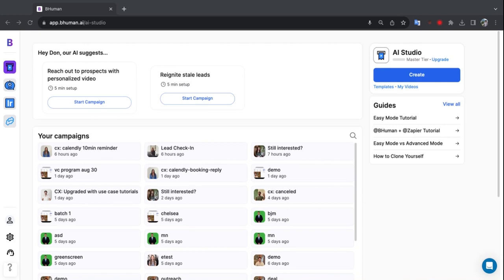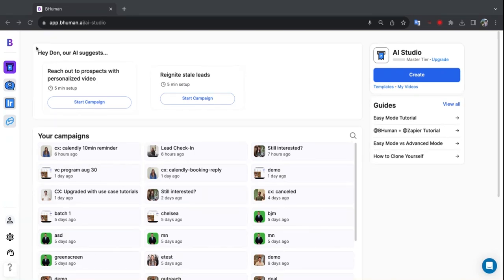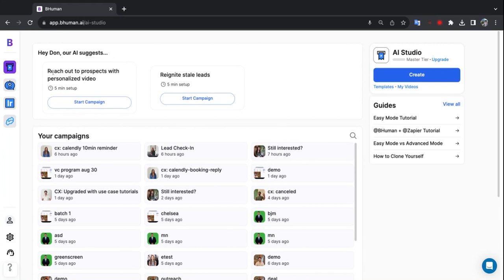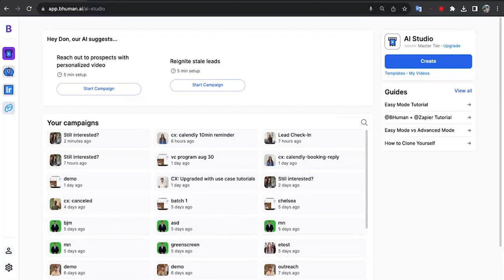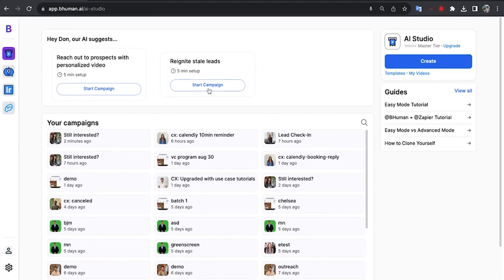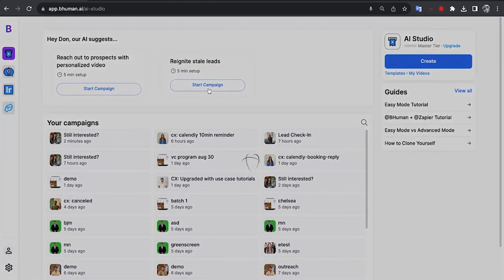So when you log into the platform here, and by the way this is only enabled for paid users right now, you'll see at the top we have this new section. Hey Don, our AI suggests we have two use cases here: reach out to prospects with personalized video and reignite stale leads. Now these are sales use cases and they show because on my account when I registered my industry is sales. So if my industry was real estate it would show different use cases. So let me show you how this works with a real world use case. I want to reignite stale leads, so let's hit start campaign.